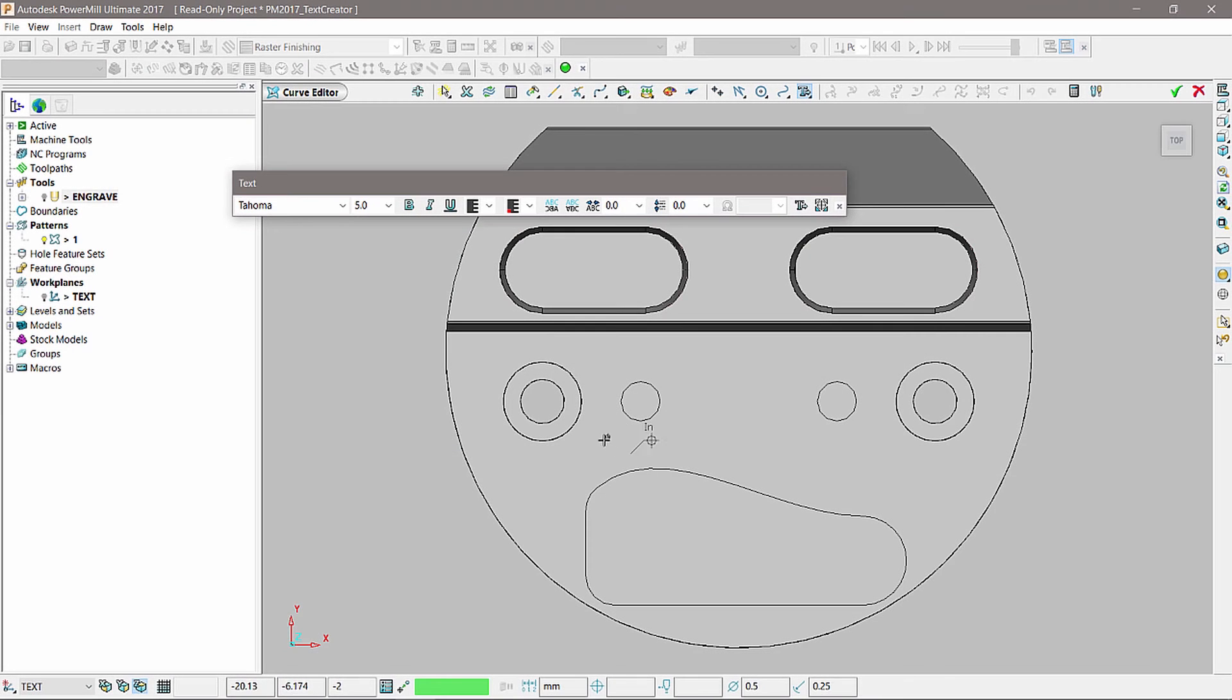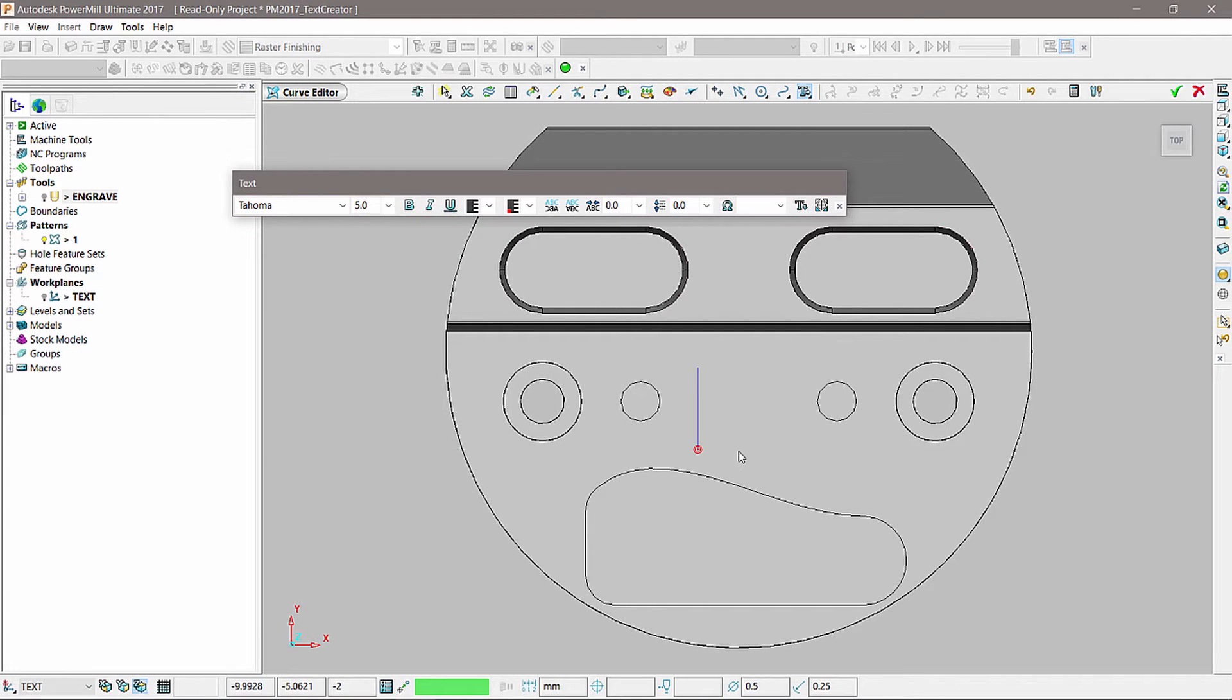Using the cursor, you can snap to surfaces, wireframes, or other entities such as workplanes.